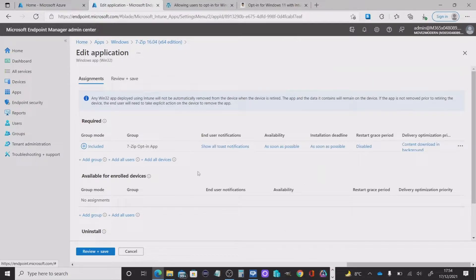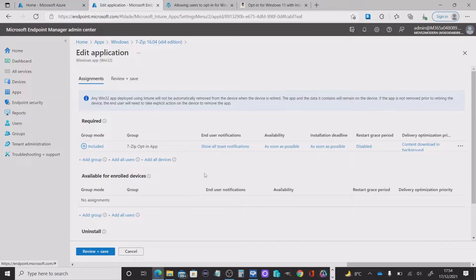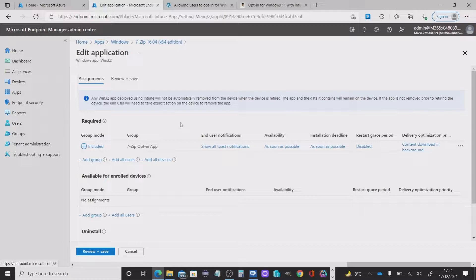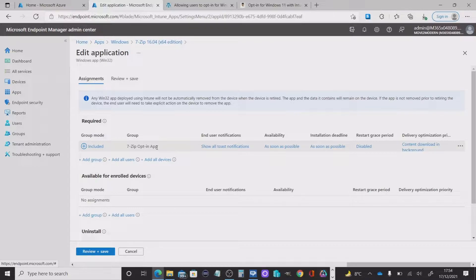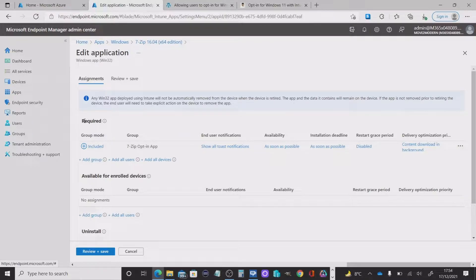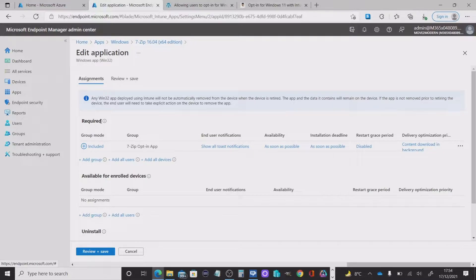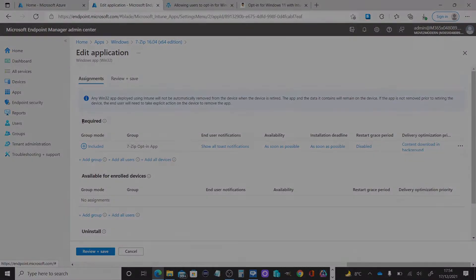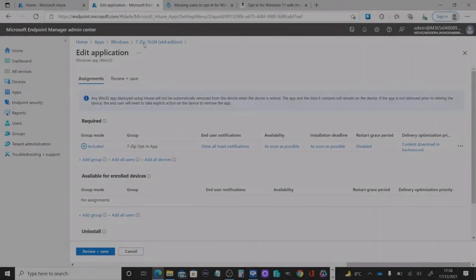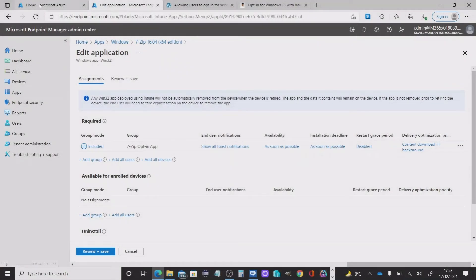And why are we doing this? Well, what we want to do is make sure as users opt in to install this application, they will be populated within the 7-zip opt in app group. And if we've set it to be required in the actual application itself, it will automatically in the background install that application on their device.